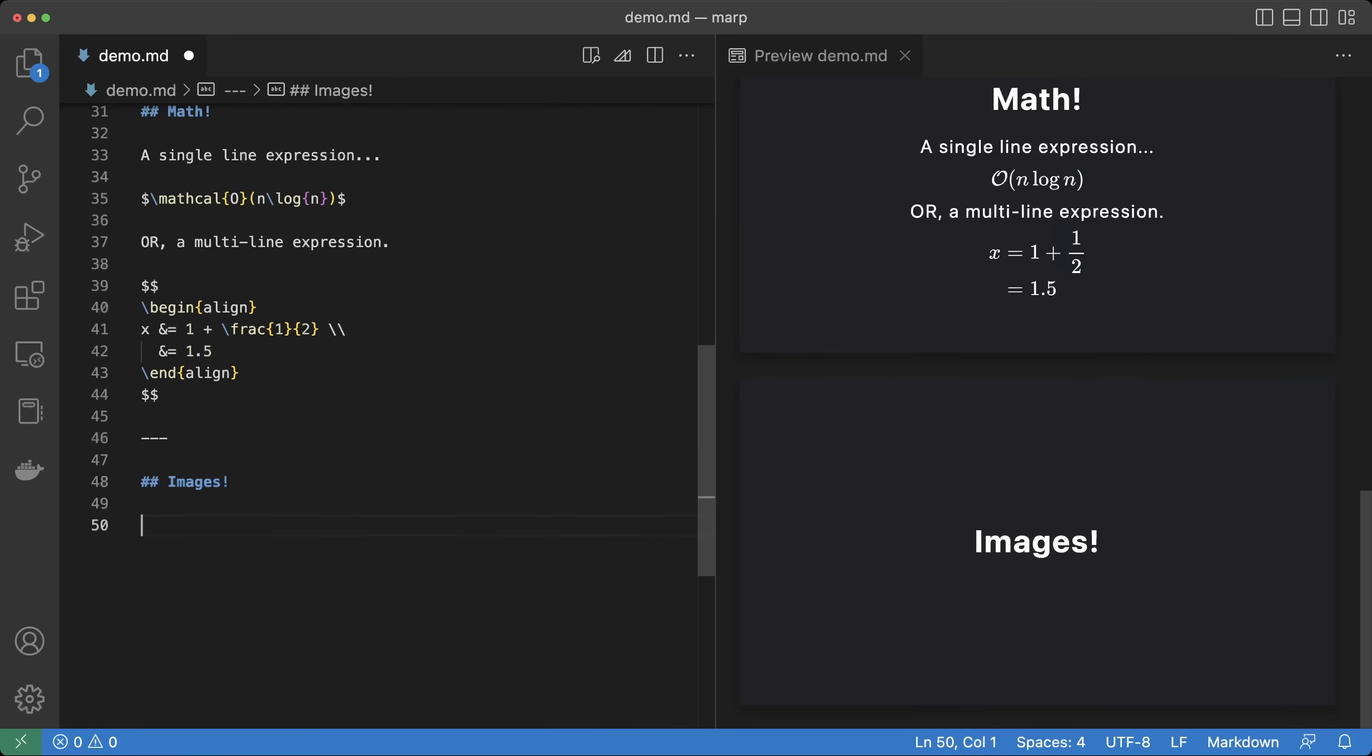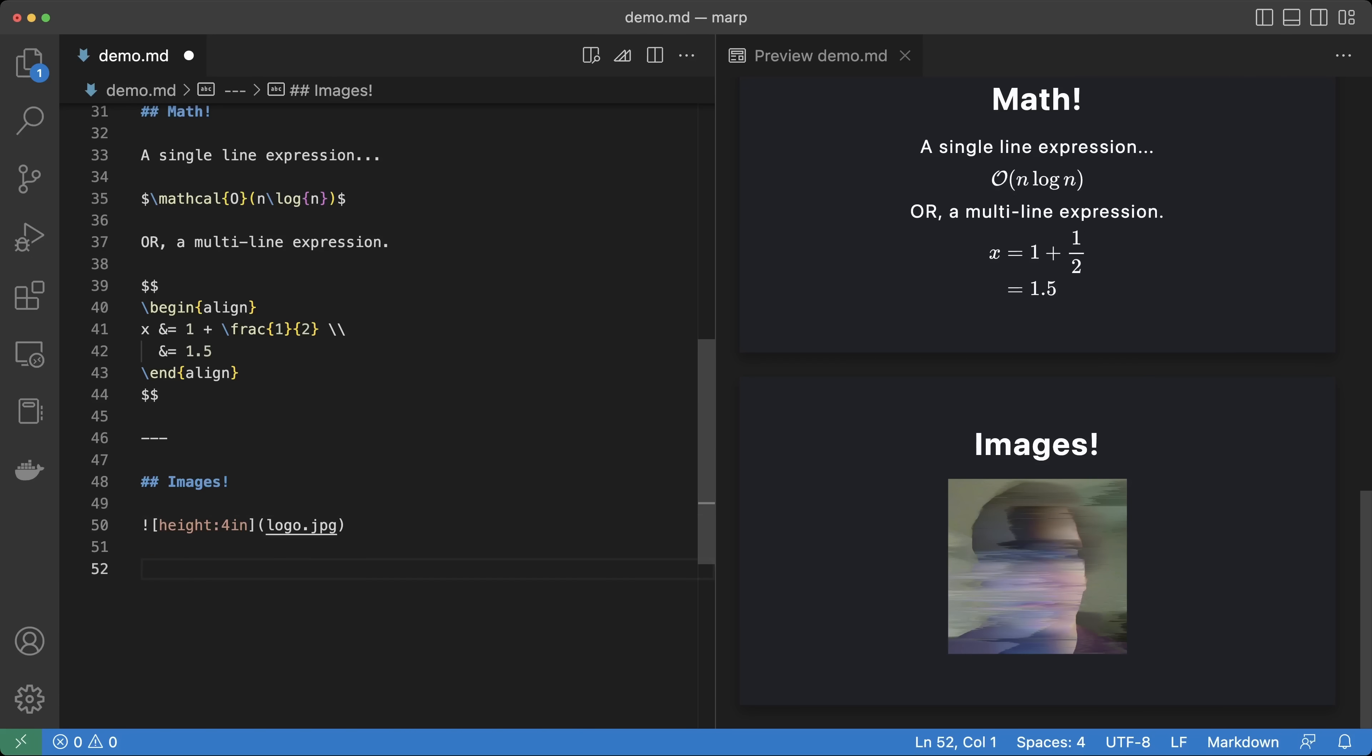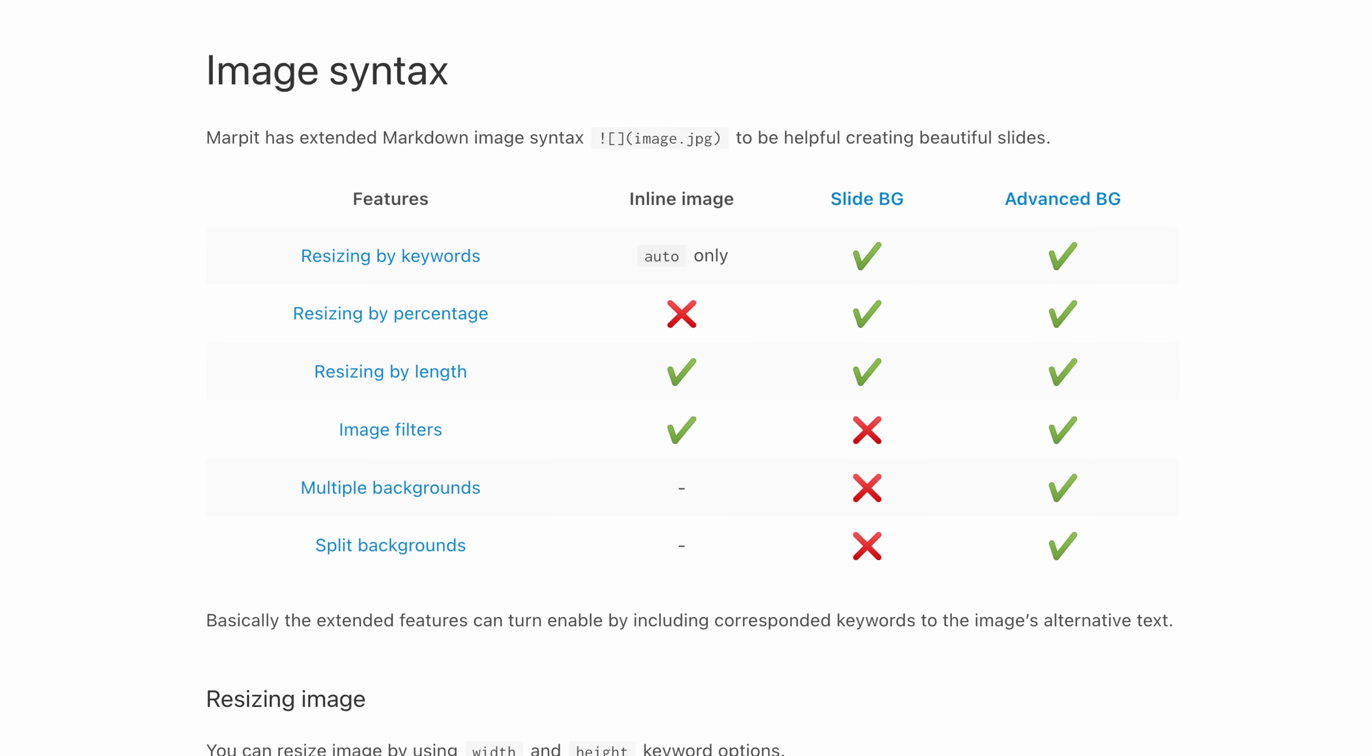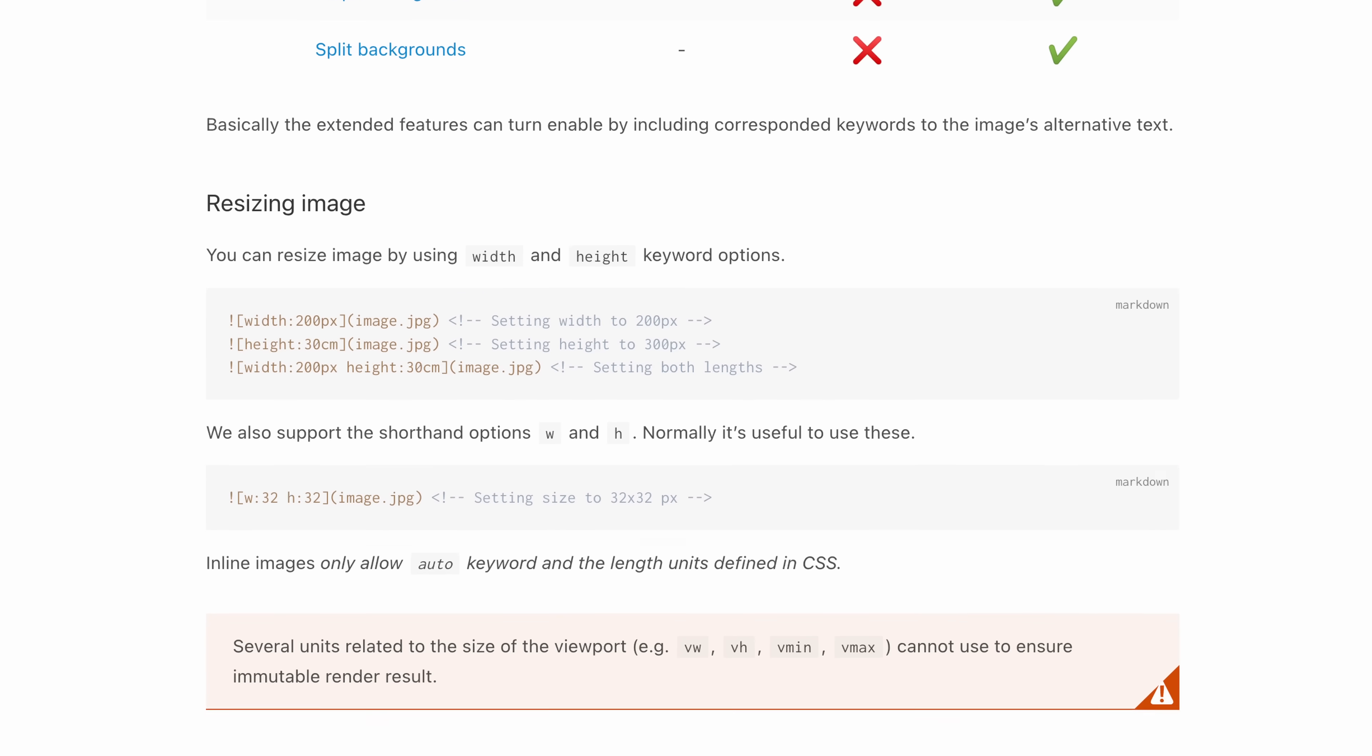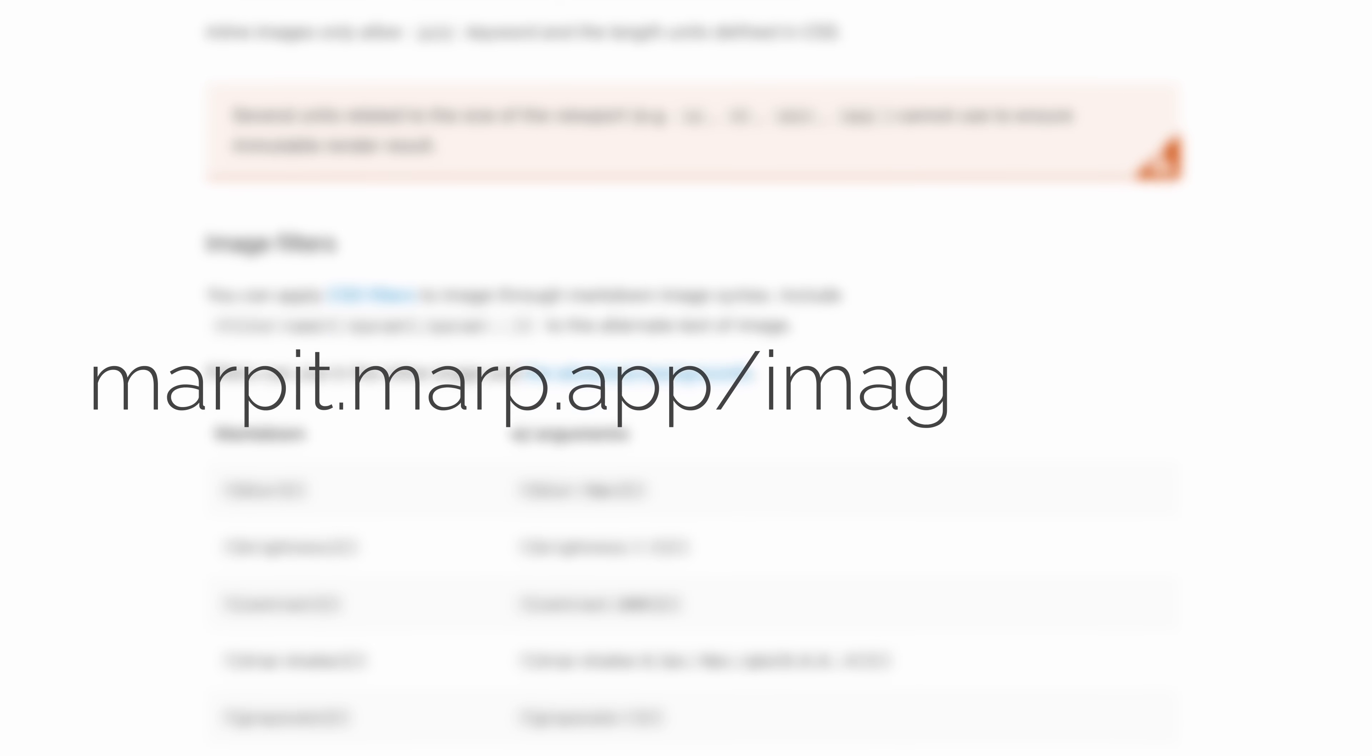We can use markdown syntax to include images in our presentations. There are a whole slew of options that can be used to size, place, and modify images. You can find all the details at this link. I'll include that link in the description. Here are just a few examples.